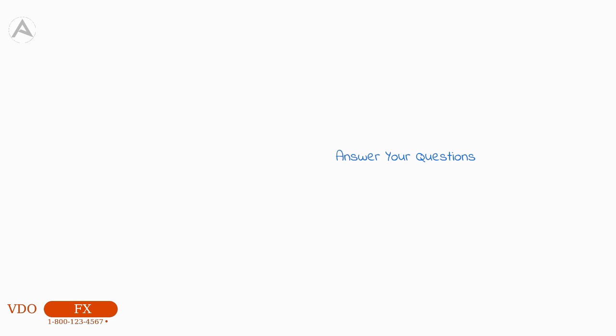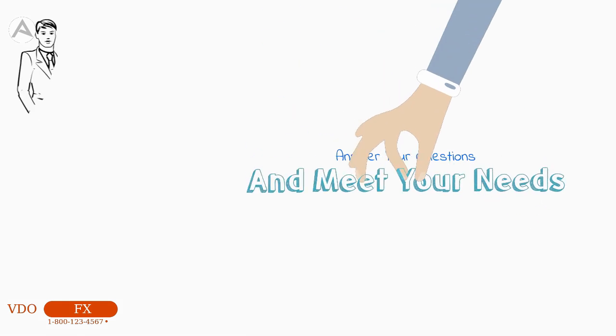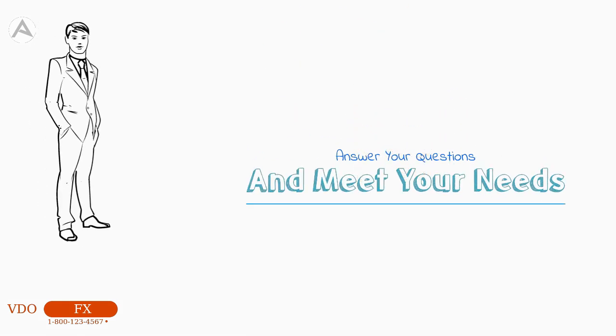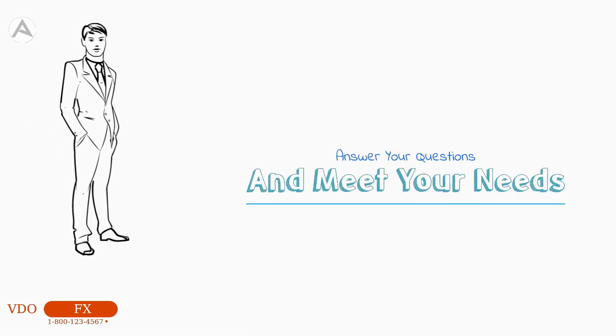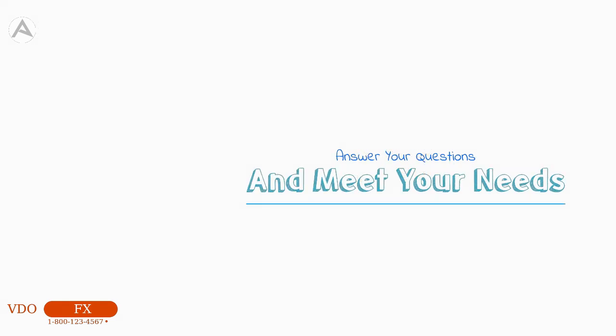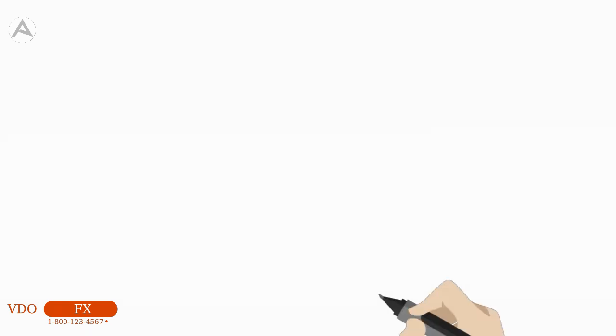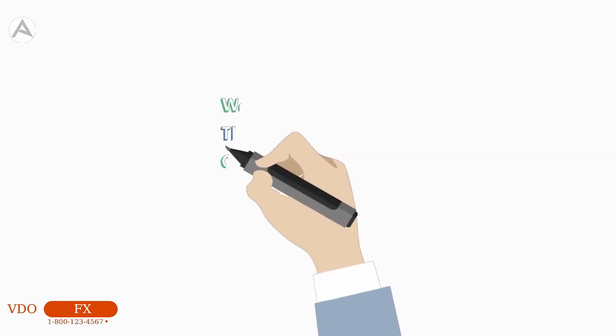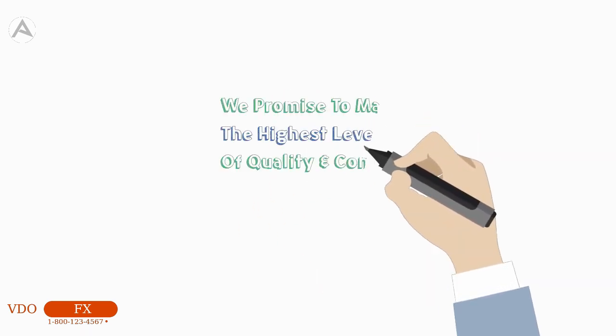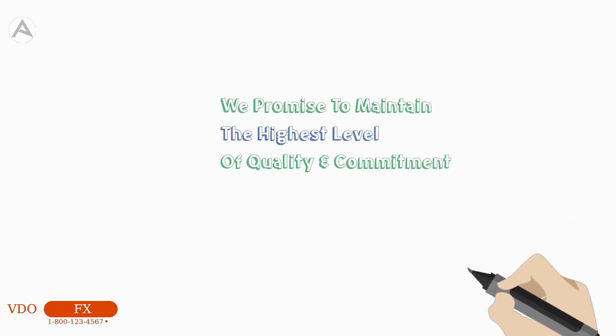Our experienced staff are waiting to hear from you and answer any specific questions that you may have on how we can meet your needs. Just ask for a consultation and let us prove our commitment to you as we promise to maintain the highest level of quality and commitment.